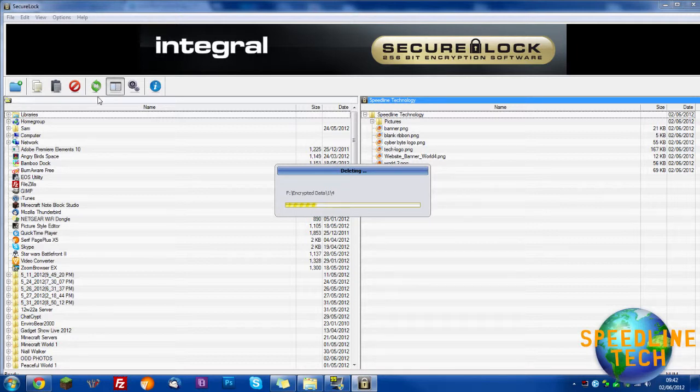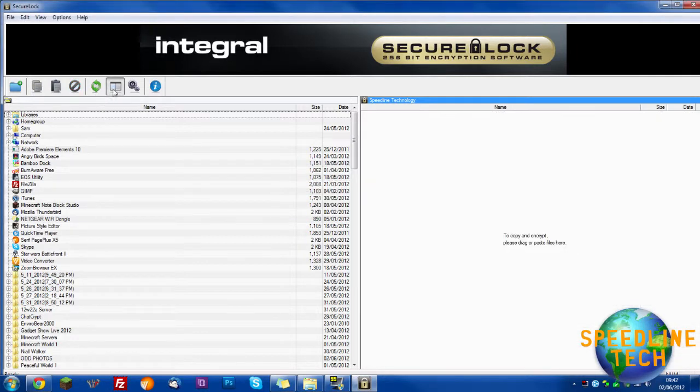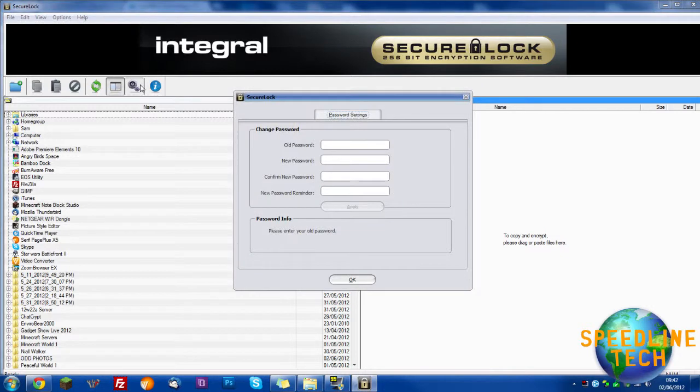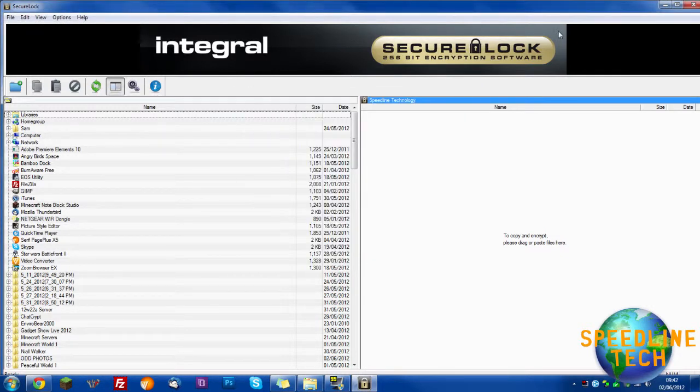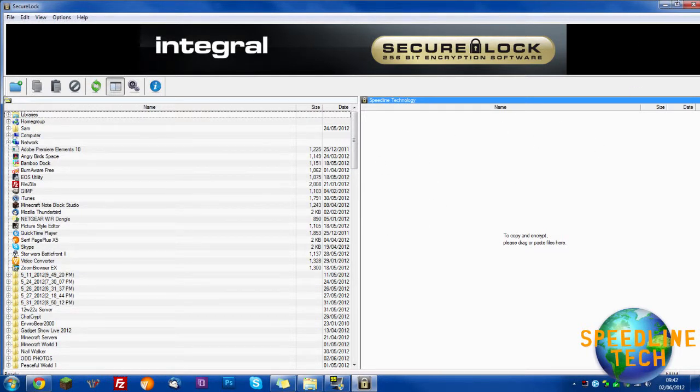So now say you wanted to change your password. You could click the settings by here and change your password easily. Or if you've forgotten your password, when you get asked to type in the password, click reset to factory settings.